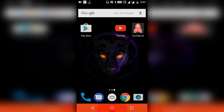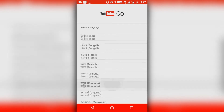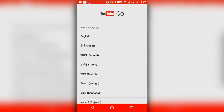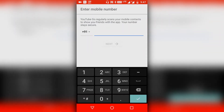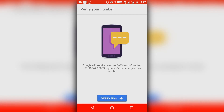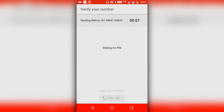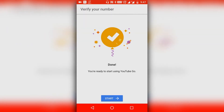For the first time when you open the application, it will give you languages to select. As this application is made specially for India, you will get different regional languages as well. Let me select English, slide through the pages, and enter your telephone number. After that you have to select your Gmail account and verify the number — it will send an SMS automatically to verify. As you can see on the screen it says done — you're ready to start using YouTube Go.